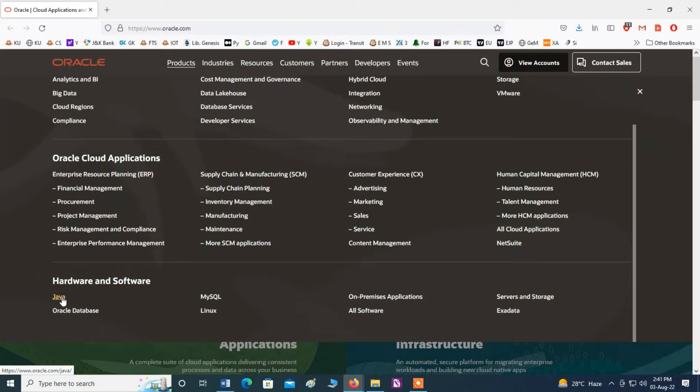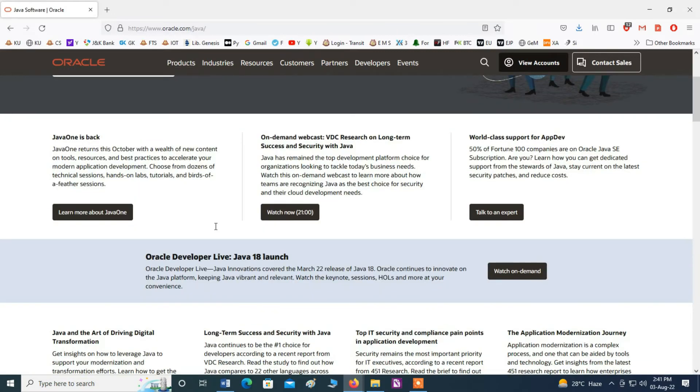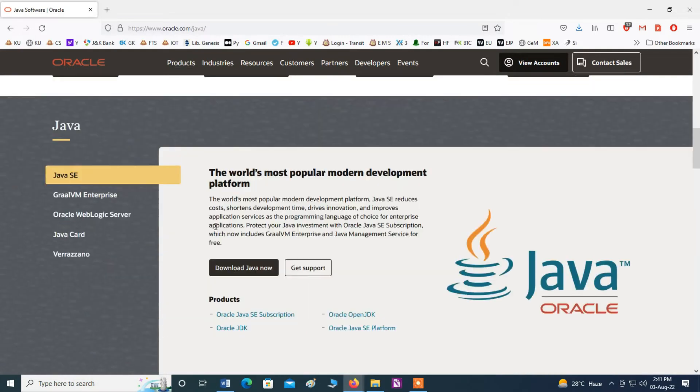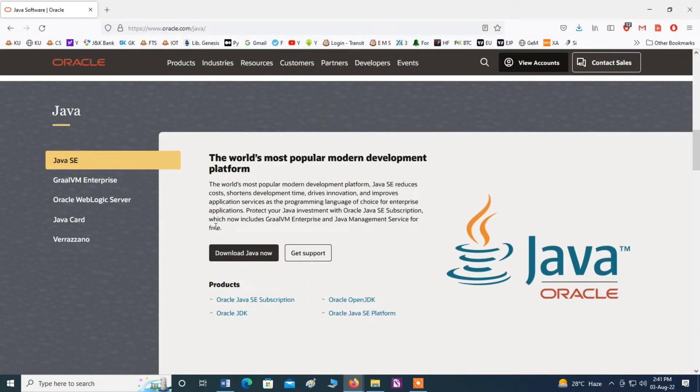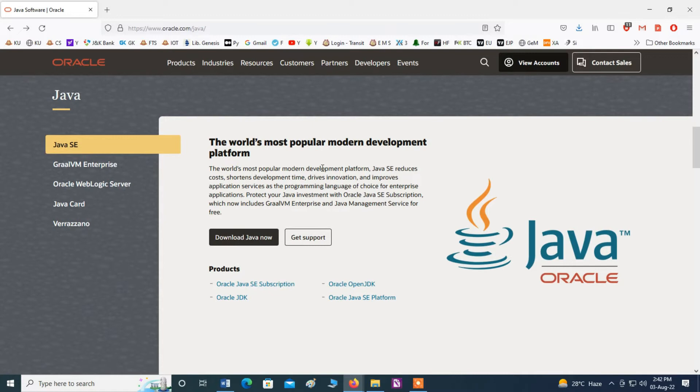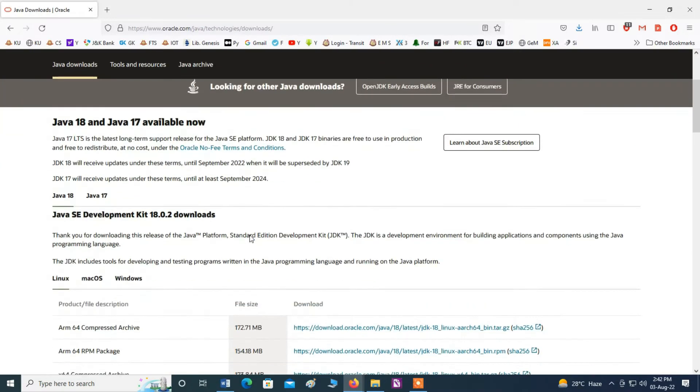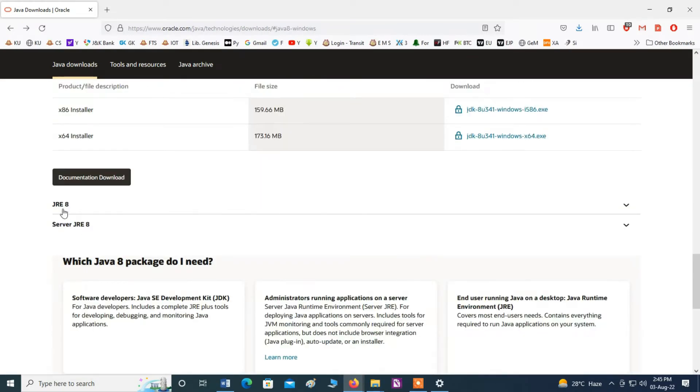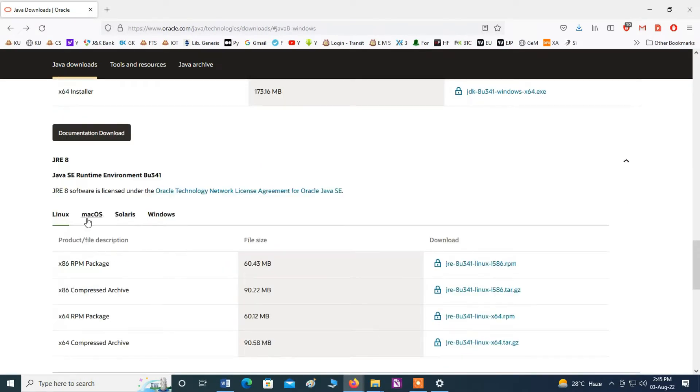Click here Java. Now scroll down and you can see here Java, now download Java. Now click here and scroll down. Now click here JRE 8 and you can see the different platforms.